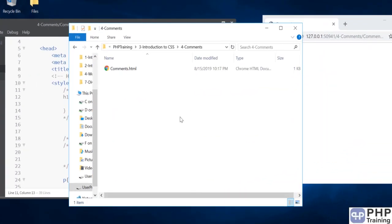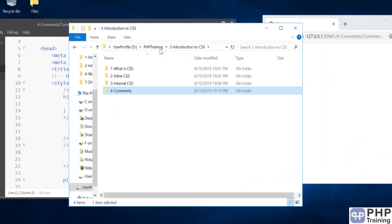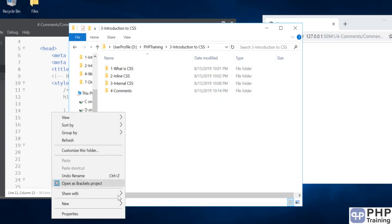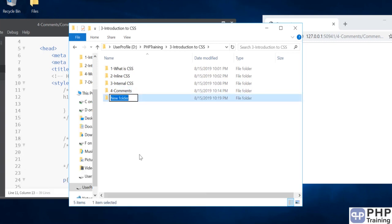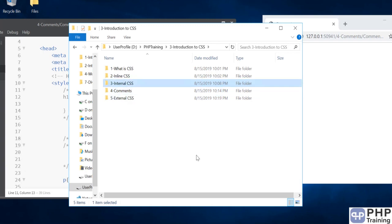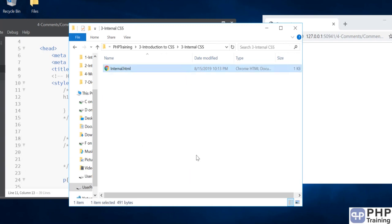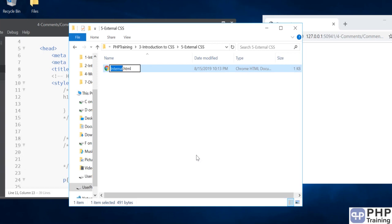Hello and welcome to the external CSS lecture. Let's create a folder and we'll call it external CSS. We will use internal.html and we'll call it external.